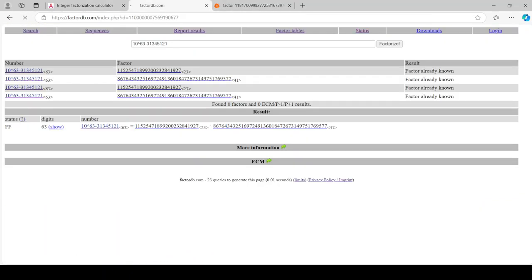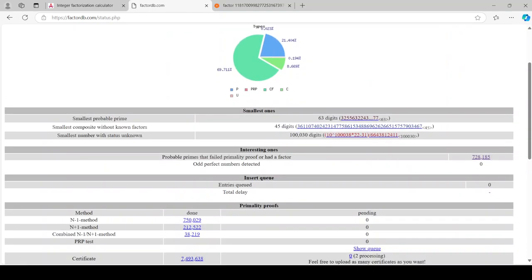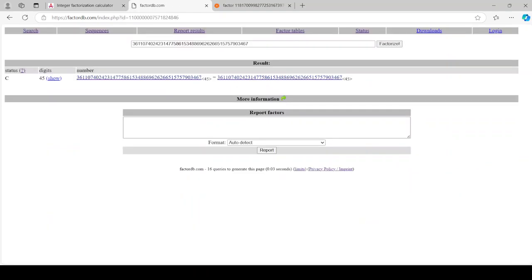I'll move on again. 45 digits. Maybe it can handle this one.